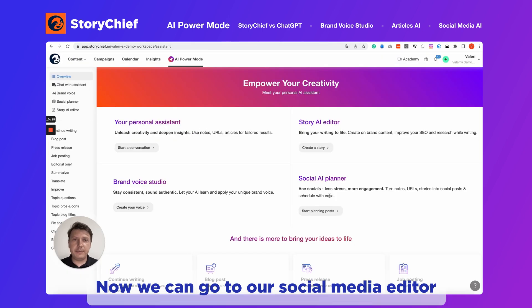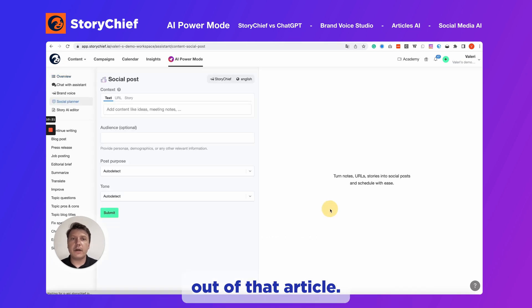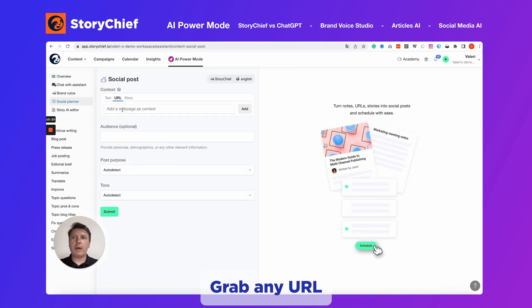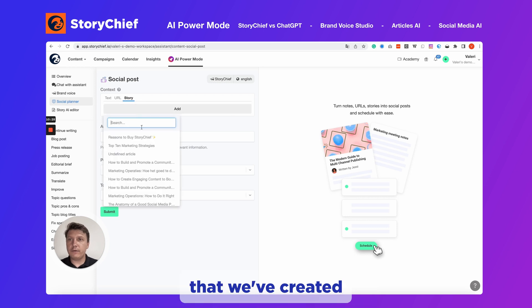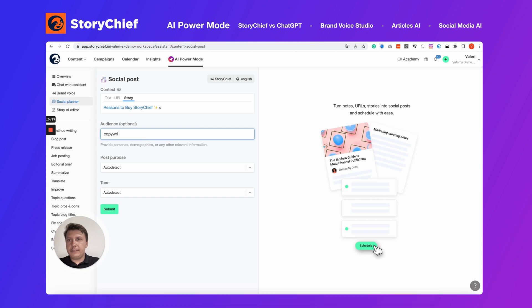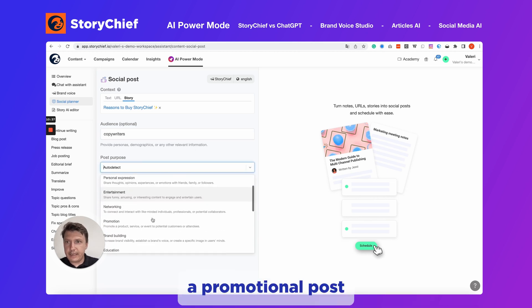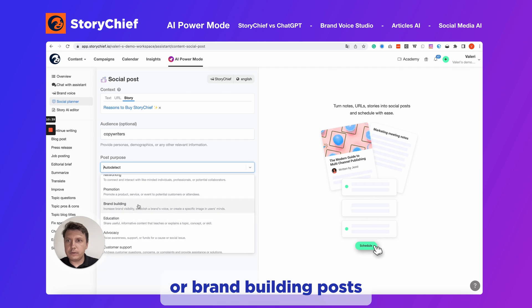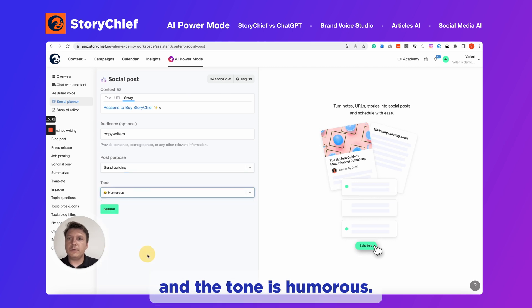Now we can go to our social media editor and create a series of social posts out of that article. I can grab any URL — in our case it's just the article we've created. My audience would be copywriters. Let's say this is a promotional post or brand building post, and the tone is humorous.